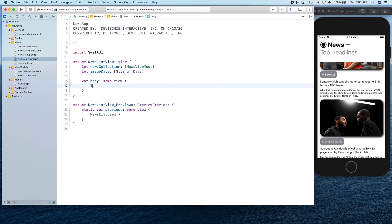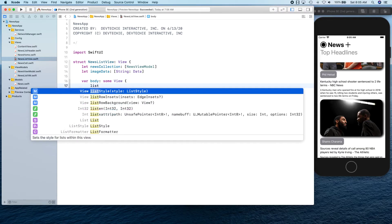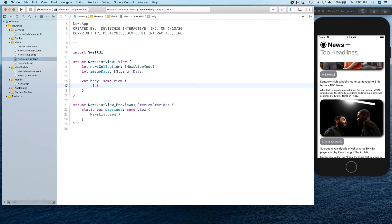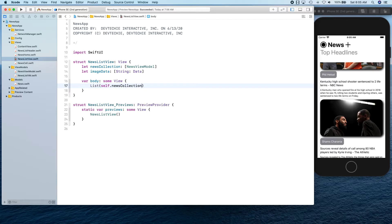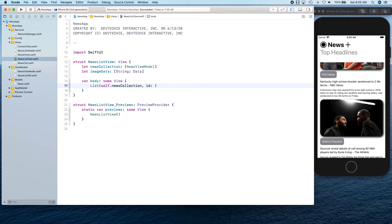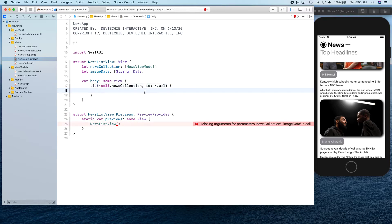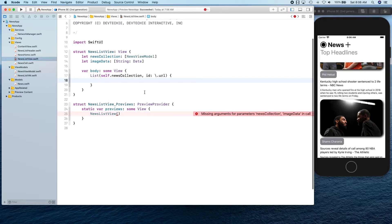We are simply going to say we want to show list of self.newsCollection identified by. There's something that we need that can identify each item uniquely. We know that URL is unique, so we're going to say it's the URL that can identify each cell uniquely.